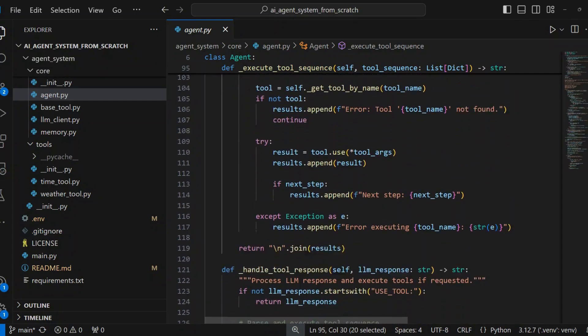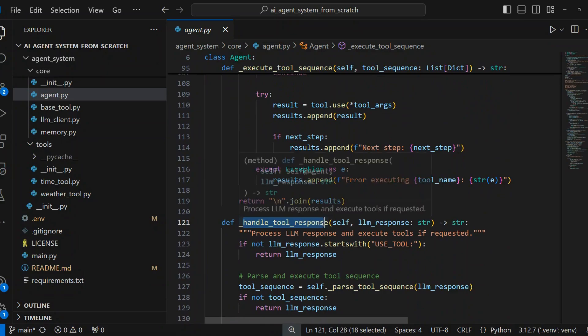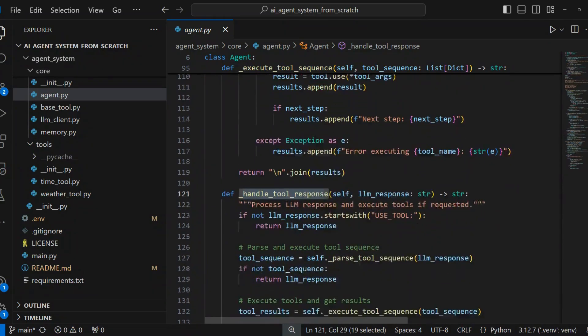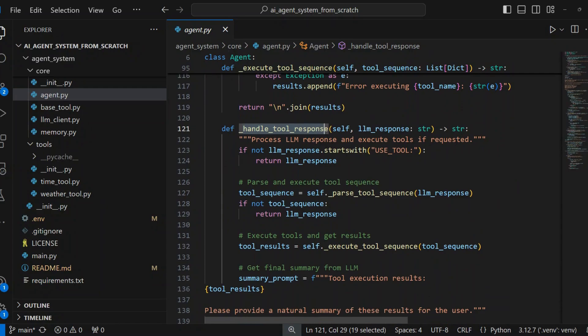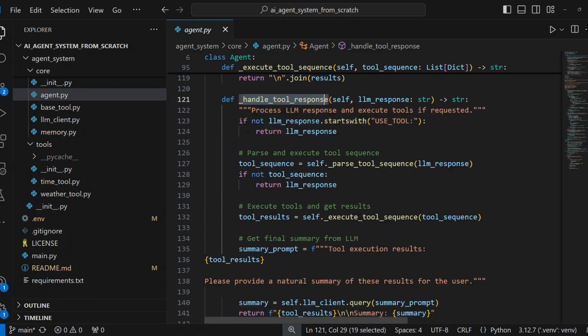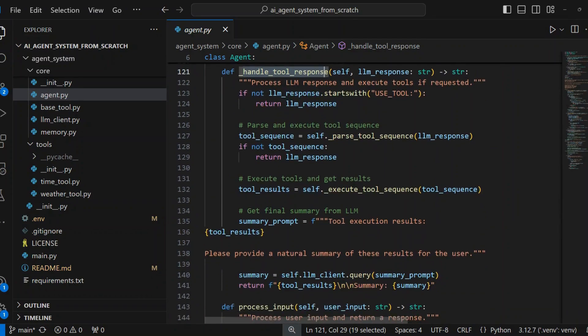Response handling is the main logic for processing LLM's response. It checks if response requires tool usage. If yes, it parses the tool sequence and executes the tools and gets a natural language summary from LLM. If no, returns the original response.